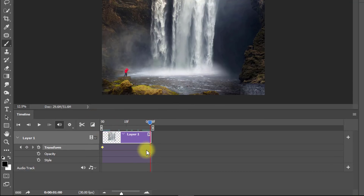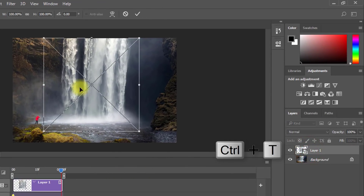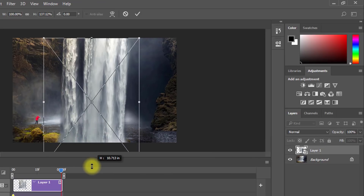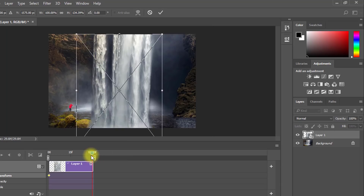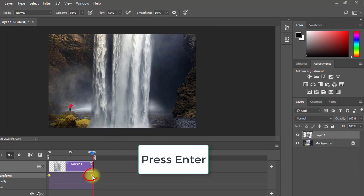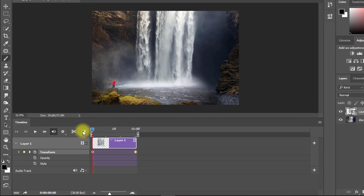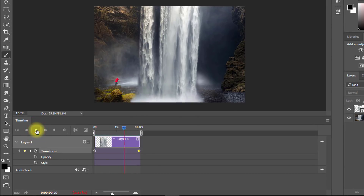Now move your playhead to the last position. Select Layer 1, press Ctrl+T, and drag your image — expand, resize, drag it down to the direction you want the water to animate. After setup, press Enter or Return. Your keyframe is automatically created. You can move this keyframe. Now play to watch.